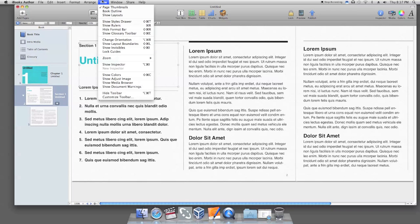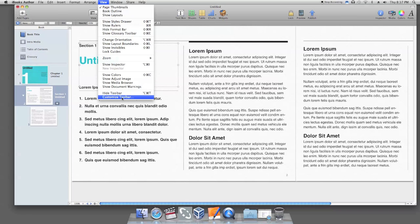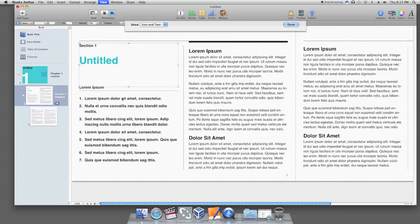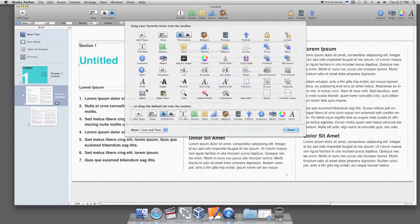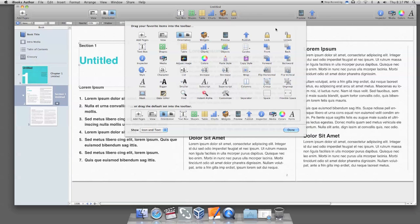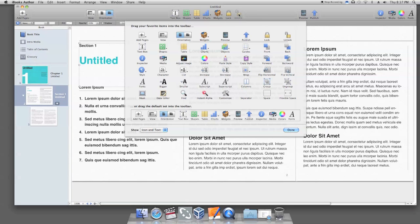To create the shortcut, click View from the menu bar and Customize Toolbar. Click and drag the Lock and Unlock icons onto the blank sections on the top of your iBooks top menu. And then click Done.